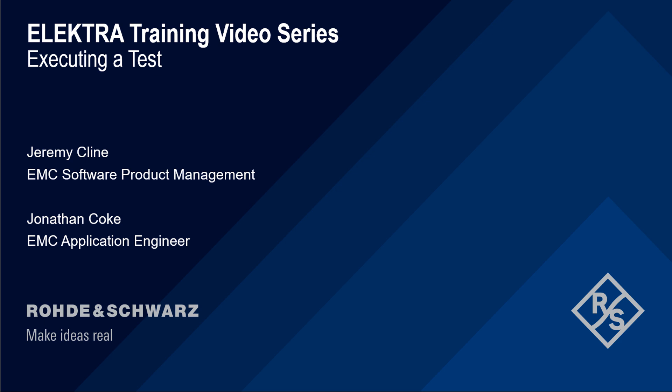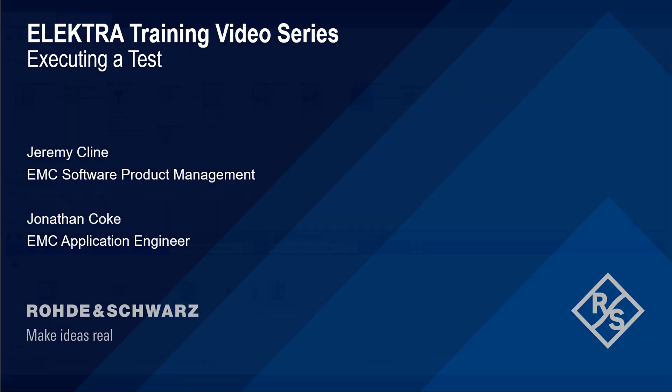Hello, and welcome to the Electra training video series. This video will cover an overview of how to execute a test in Electra.